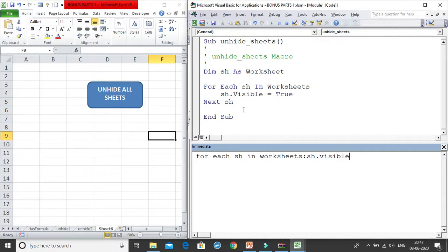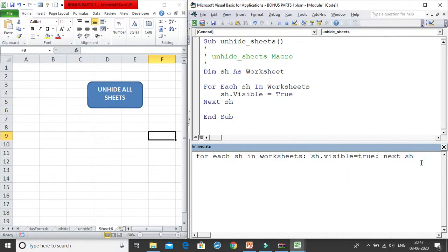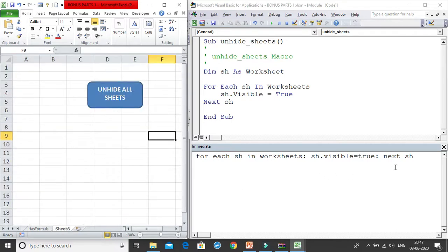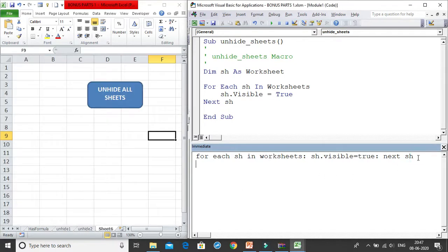The full single-line code is: 'For Each sh In Worksheets : sh.Visible = True : Next sh'. Use colons to separate what would normally be separate lines. I first hide the sheets, then press Enter in the Immediate Window — and all the sheets are immediately unhidden.